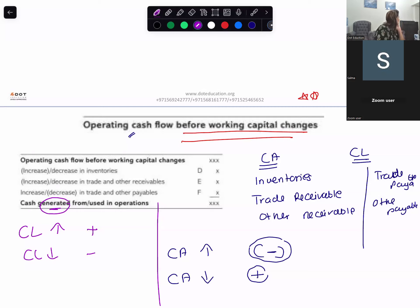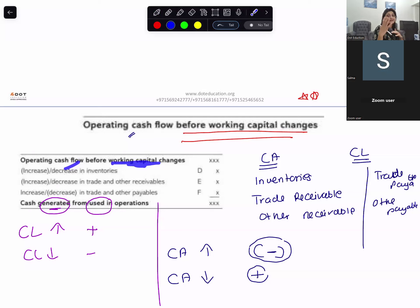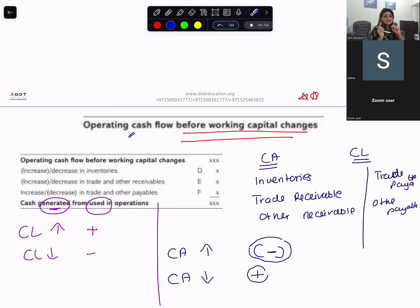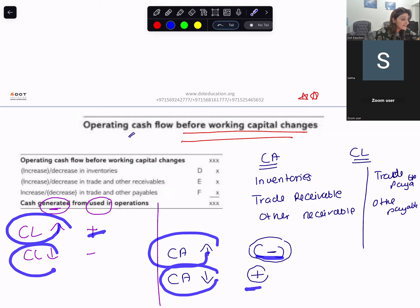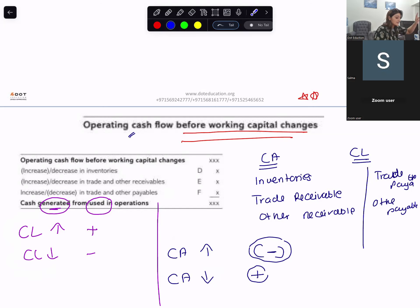So you have operating cash flow before working capital changes. Then you do your working capital changes — increase or decrease in current assets and current liabilities. Current assets work in opposite direction; current liabilities work in the same direction. Current assets increase: subtract. Current assets decrease: add. Current liabilities increase: add. Current liabilities decrease: subtract. If the answer is positive, cash generated from operations; if negative, cash used in operations.